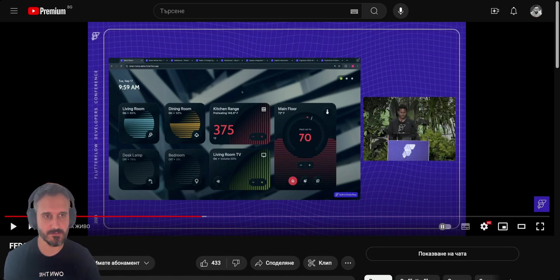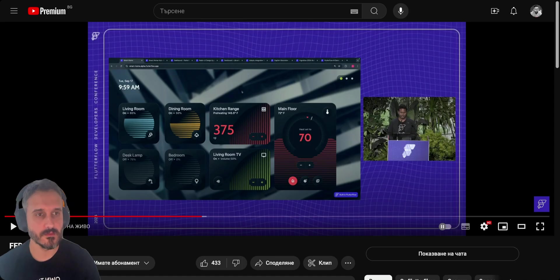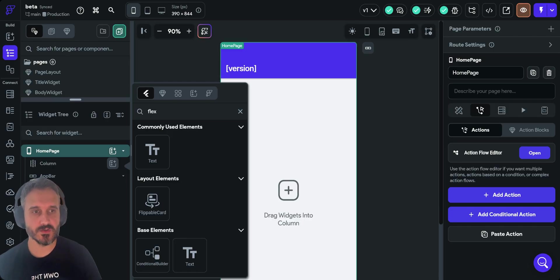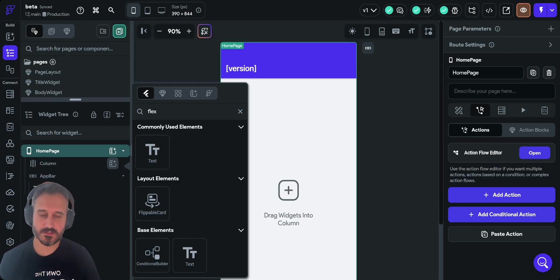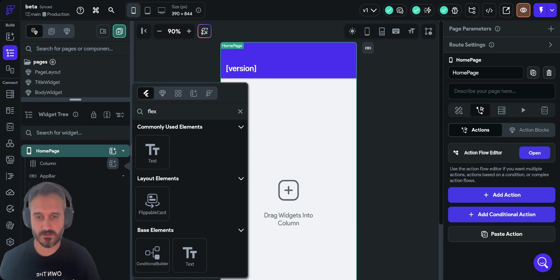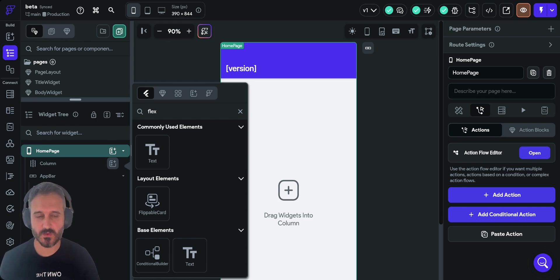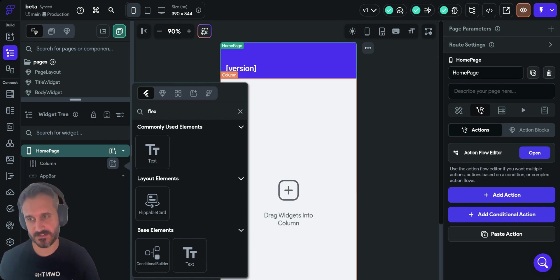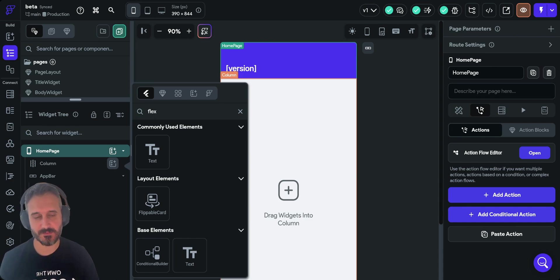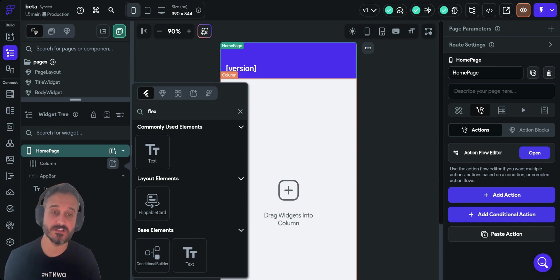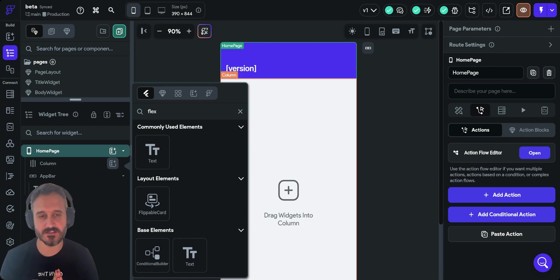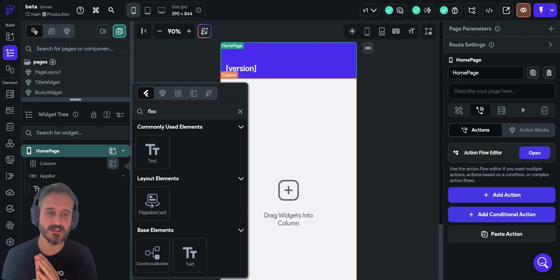They also announced number four, a new widget called Flex. I cannot show it to you right now, but this widget is flexible. The whole idea is a flexible widget.